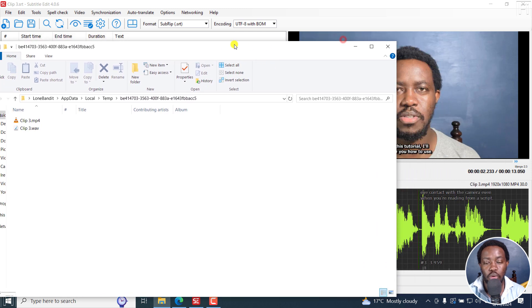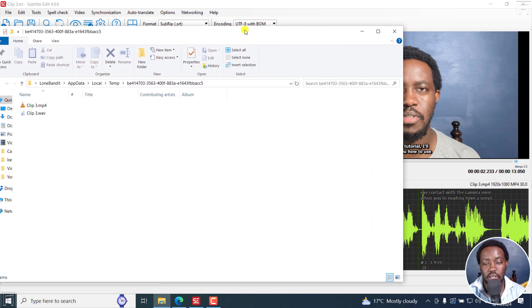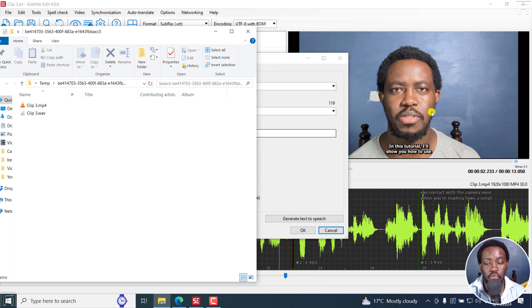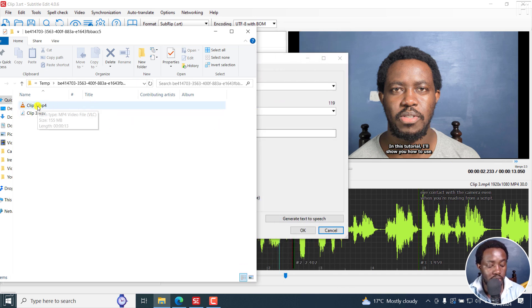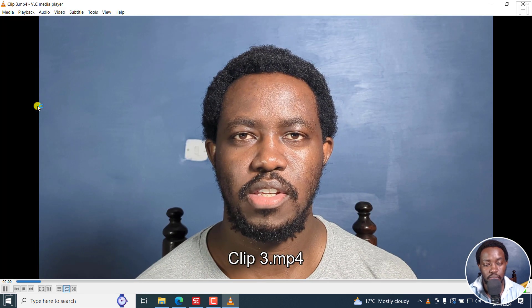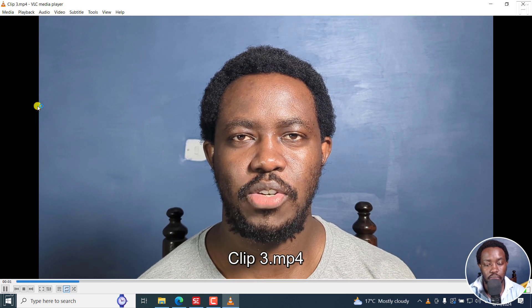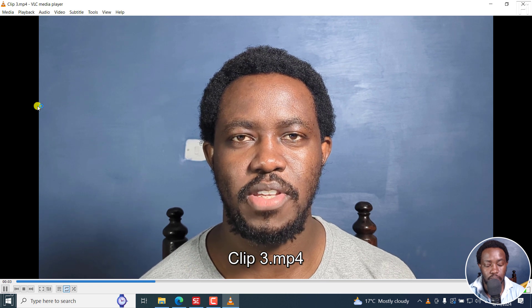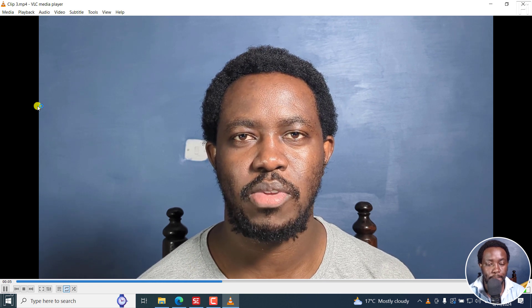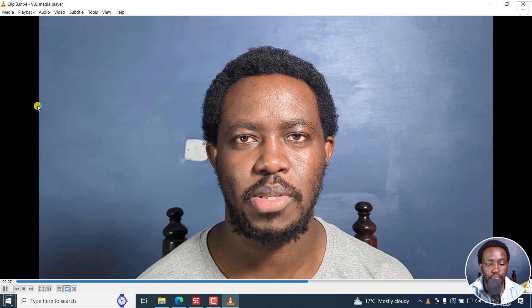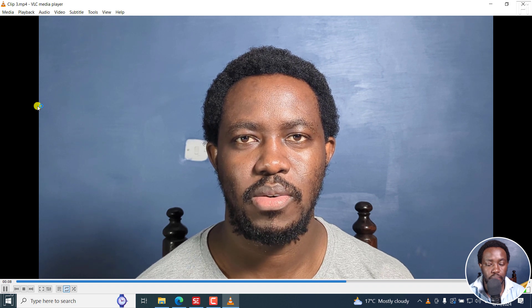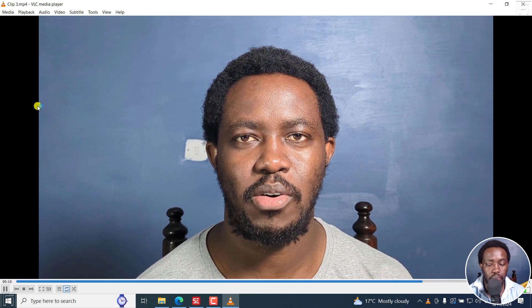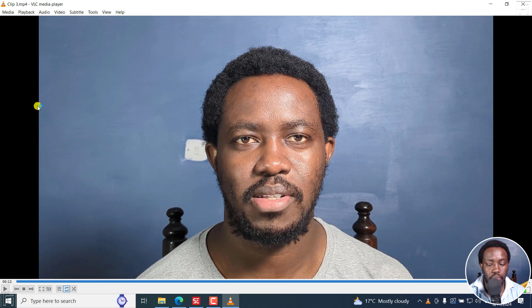Now, what it's essentially done, it's kind of dubbed the voiceover onto my video. So what we're going to hear is a different voice, not mine. If I play this. In this tutorial, I'll show you how to use the script's eye contact feature to simulate eye contact with the camera even when you're reading from a script. Welcome to this video. My name is David. And I hope you're well wherever you're around the world.